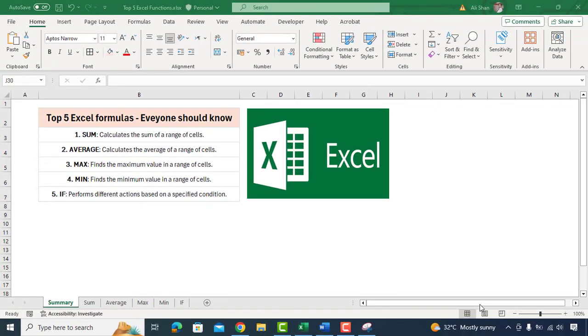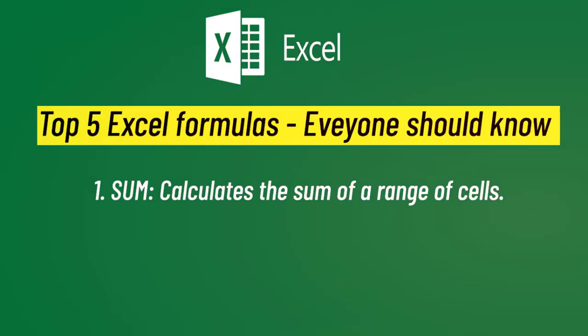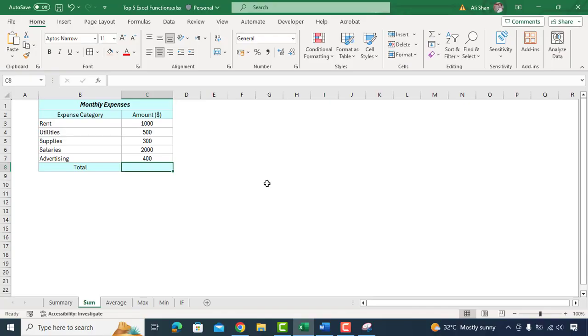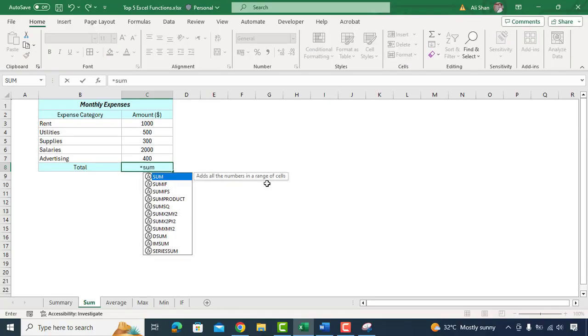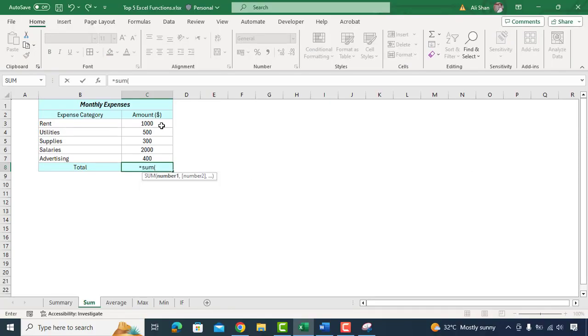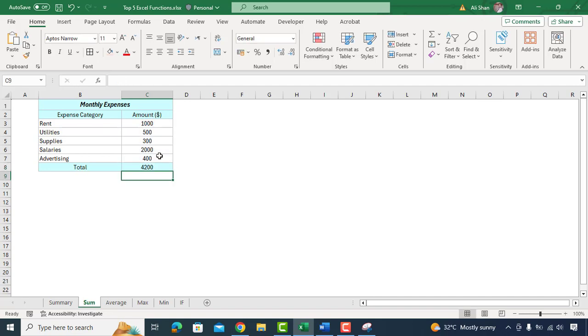So grab your keyboard and mouse and let's dive in. The first function is SUM. The SUM function in Excel acts like a digital calculator helping you quickly add up numbers in your spreadsheet. It's perfect when you need to calculate totals or sum various quantities.